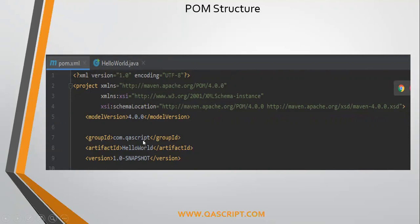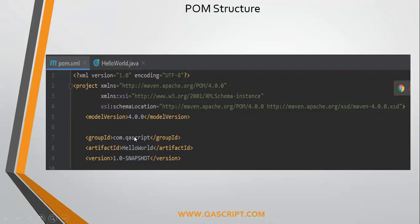Then the group ID. It represents your application or your company organization. It represents the domain of your organization or your application. As you see it on the web address, it's quite similar to that. You can follow this convention and it can be anything, but if you follow the norms, you should be entering something meaningful in group ID — something like your domain name which you have acquired for your application, website, or company.